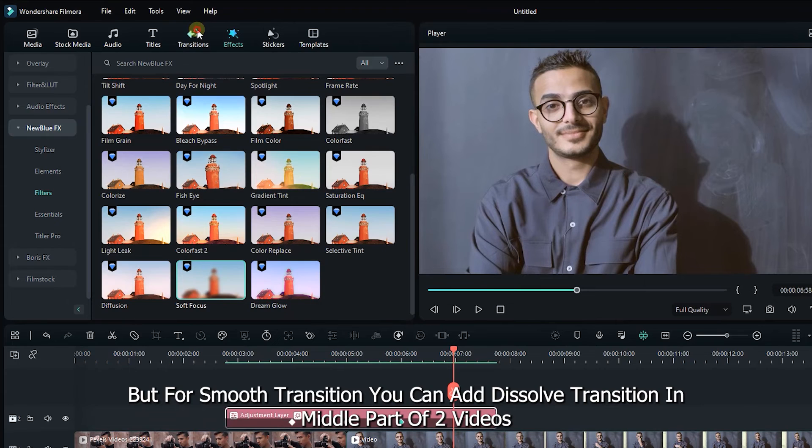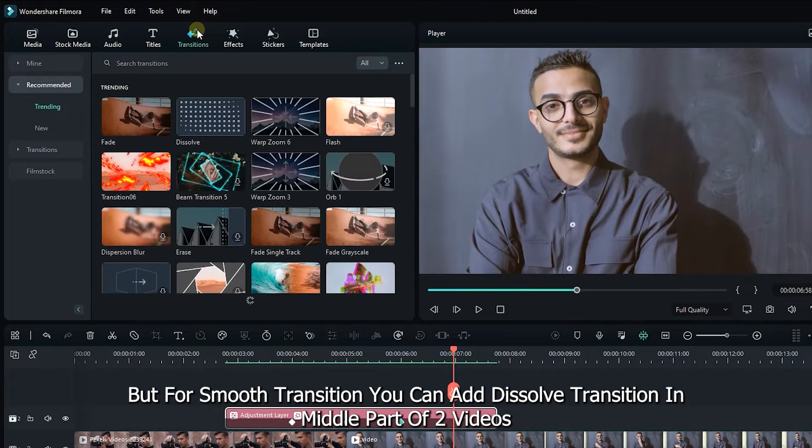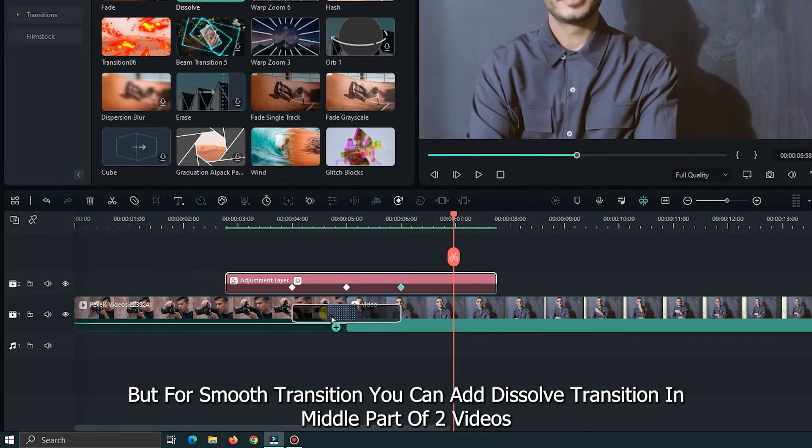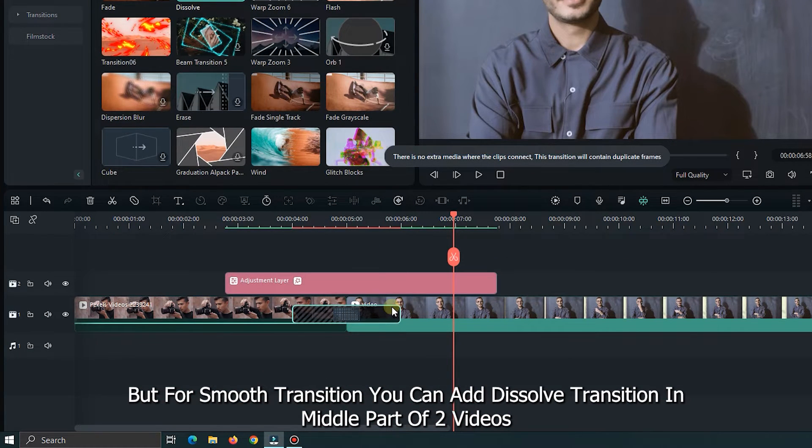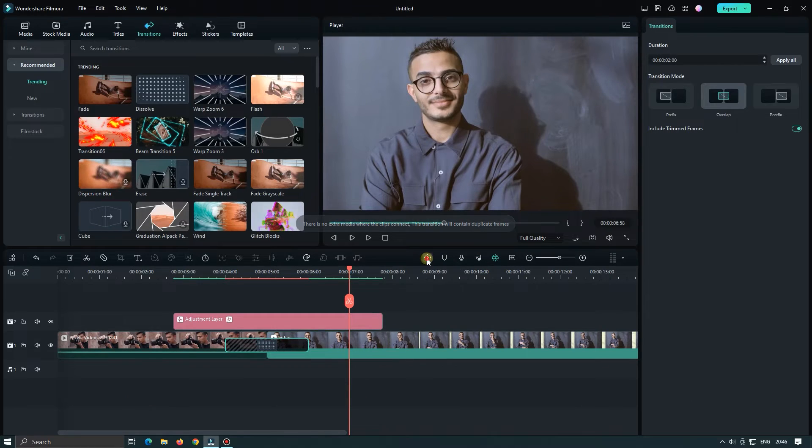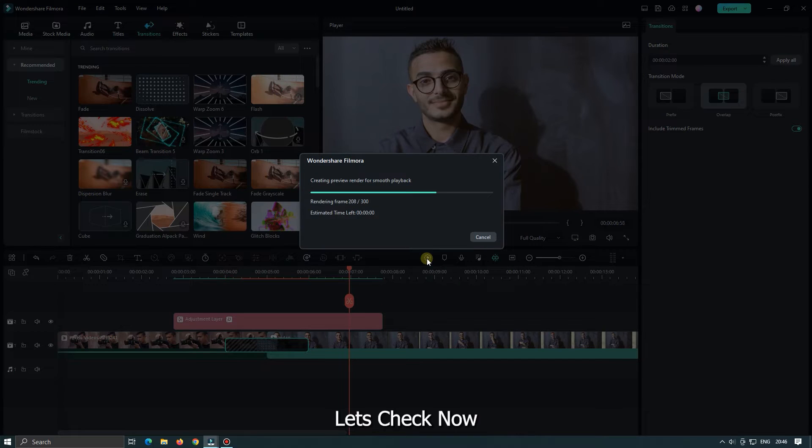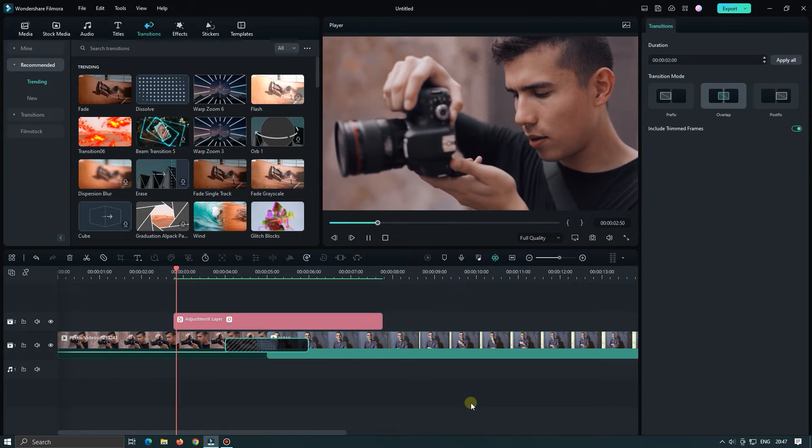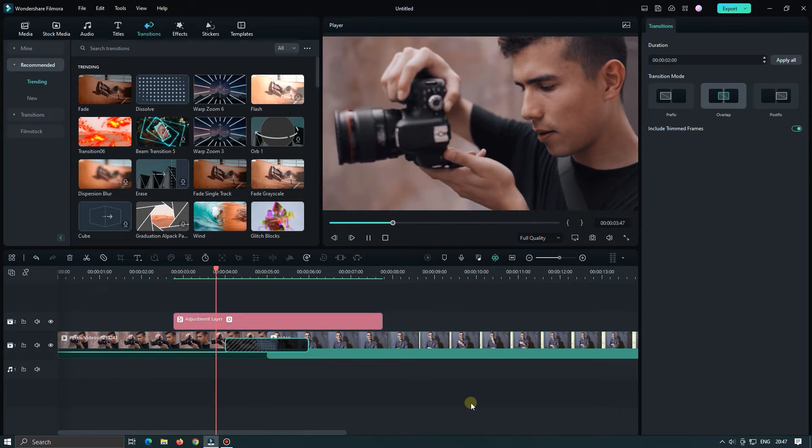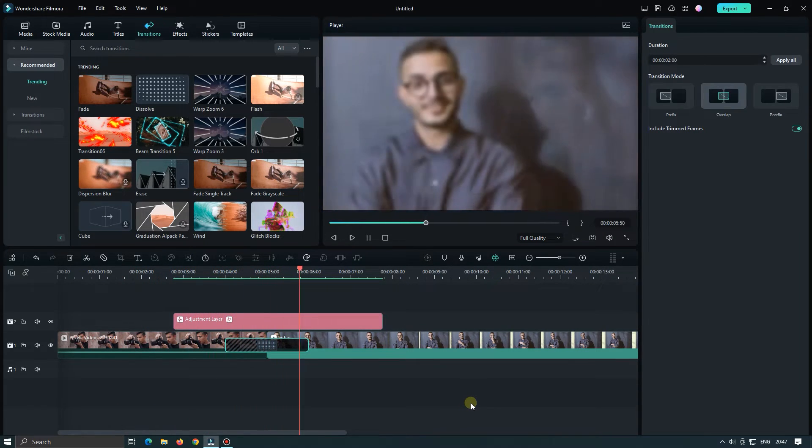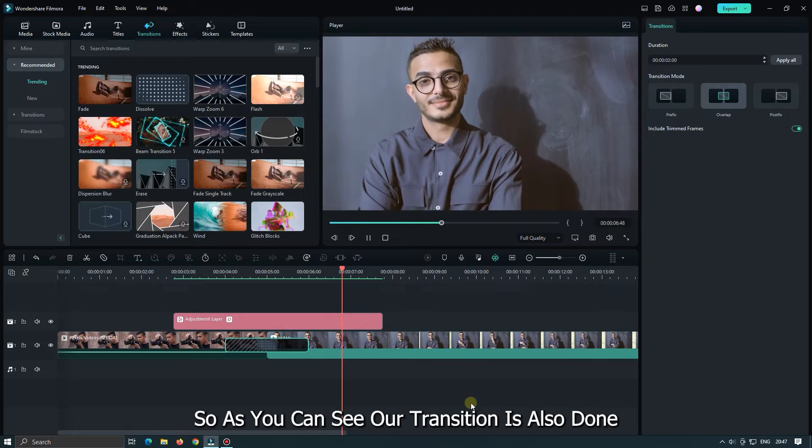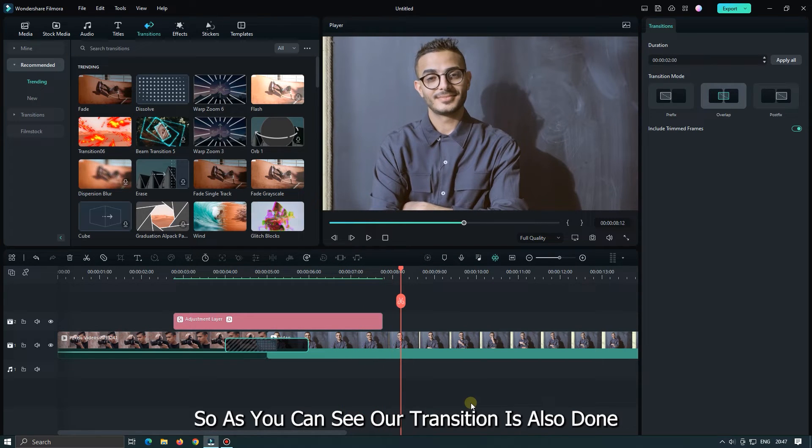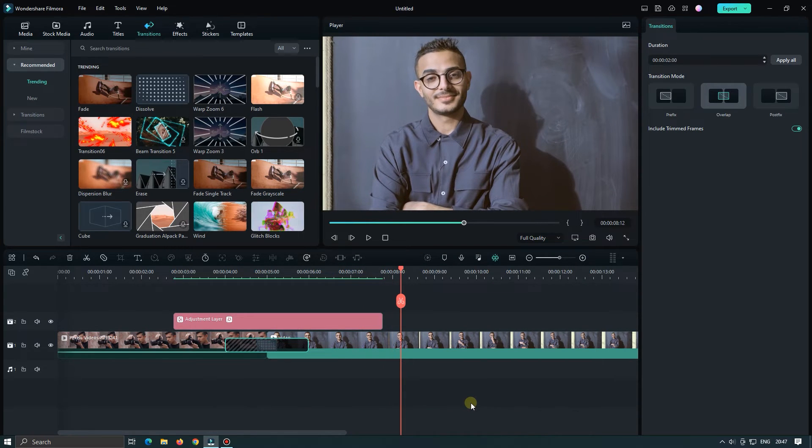But for smooth transition you can add dissolve transition in middle part of 2 videos. Let's check now. So as you can see our transition is also done.